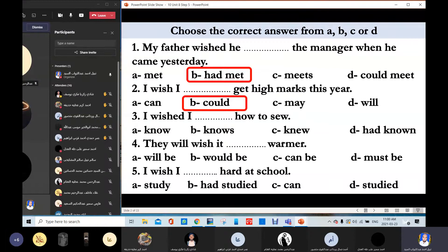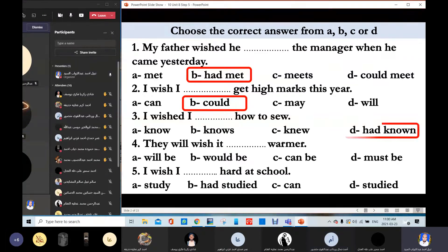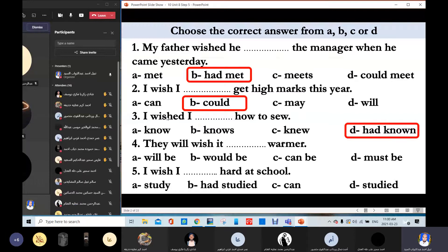Ahmed Jamal Wardani answers: 'I wished I had known how to see it so.' So, 'had known' — this is past perfect, because the verb 'wished' here is in the simple past. Thank you.